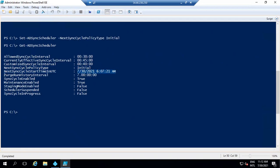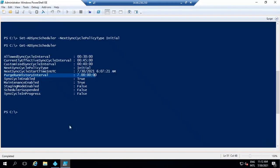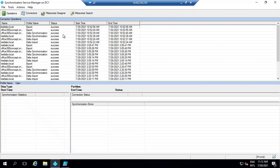The next option is PurgeRunHistoryInterval. This value shows for how long the operation logs will be kept within Synchronization Service Manager. In Synchronization Service Manager, you can see these logs where import, synchronization, and export cycles are listed. This value is set to seven days by default, meaning after seven days these logs will be erased.